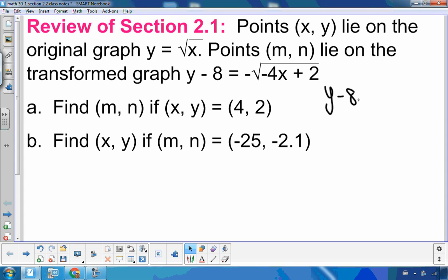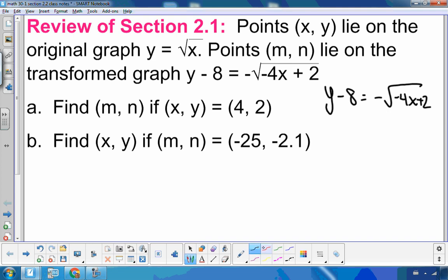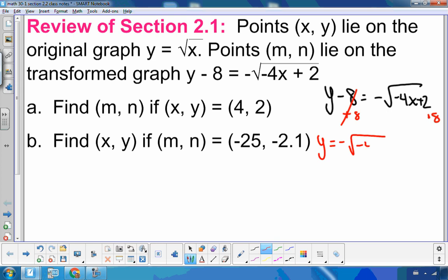So if I have y minus 8 equals negative the root of negative 4x plus 2, the first thing I'm going to do is add 8 to both sides, just isolating y. So in doing that, I get y equals negative, and then I'm going to factor out that negative 4. If I put negative 4 back, I would get negative 4x, and negative 4 times negative one half is positive 2. So I know I've done that right.